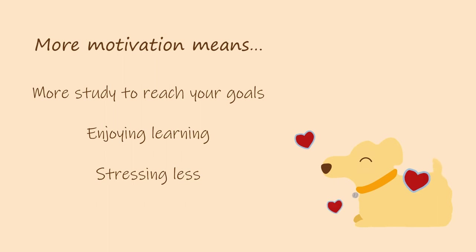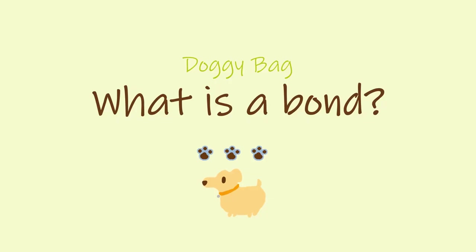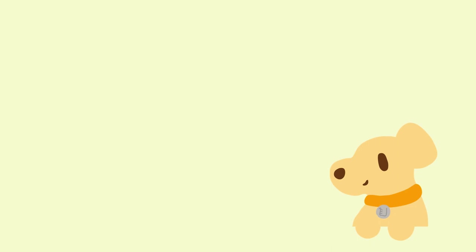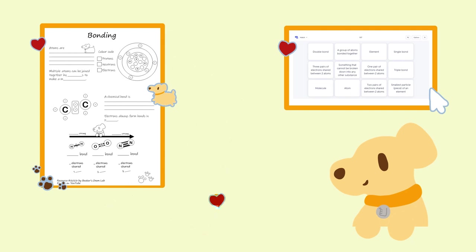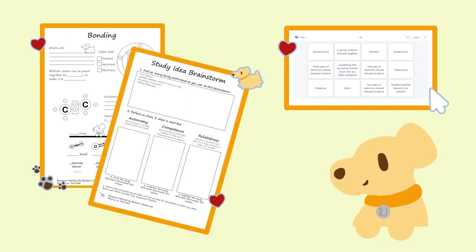So on that note, let's summarize what we covered and see what we have to take home with us in our doggy bag. So that's our video going through what a bond is and how we can make what we learn stick in our heads and our memories. In this video's doggy bag of resources, we've included some of Beaker and my favorite ways to study. We've linked an online game and a coloring page style summary sheet for the ideas on bonds that we covered today, as well as a brainstorming guide to help you come up with your own ways to make things stick in your head in a way that you're really motivated to do.